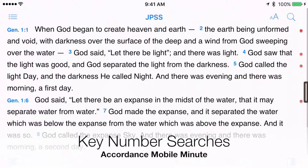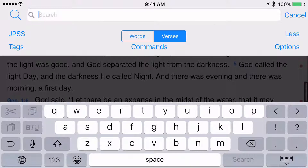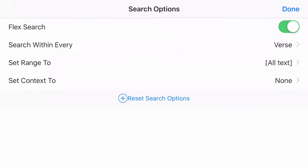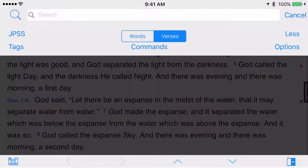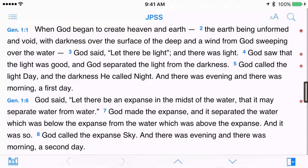In the previous Accordance Mobile Minute, I demonstrated how to use a flex search to find variations on a word in English Bible translations. This week, I want to take the idea to another level by demonstrating a key number search.